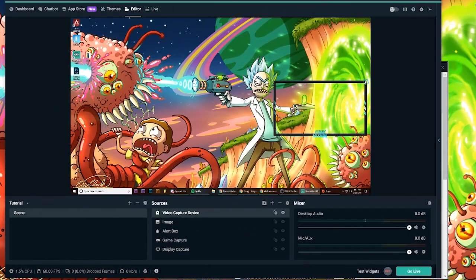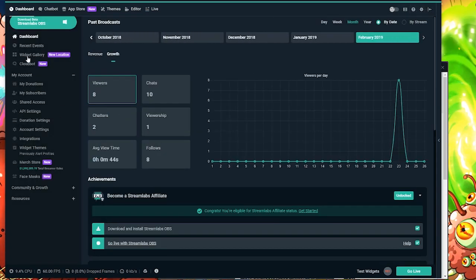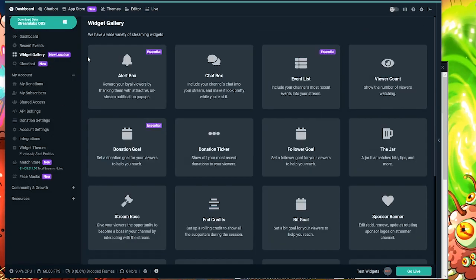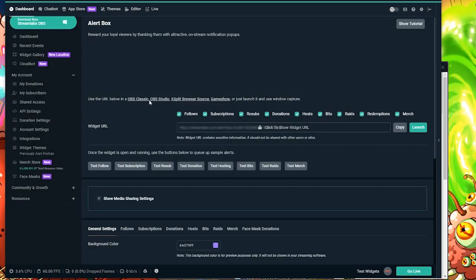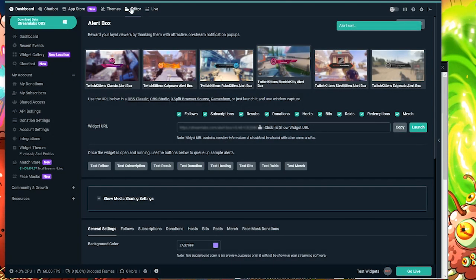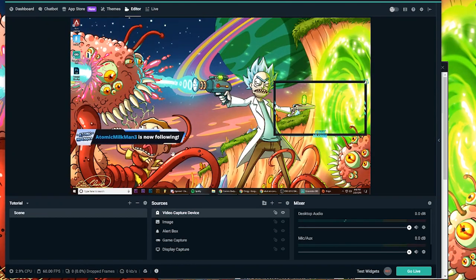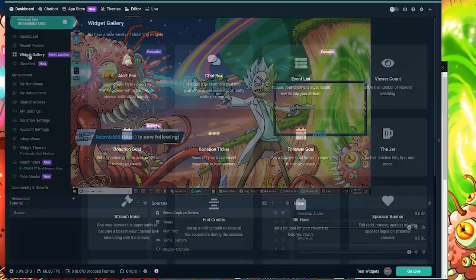All right, now to customize your alerts, make sure you go to the top left corner and hit dashboard. Go down to widget gallery. Go to alerts and hit test follow. And that's how you're going to get your alert to pop up. So this is my custom alert.